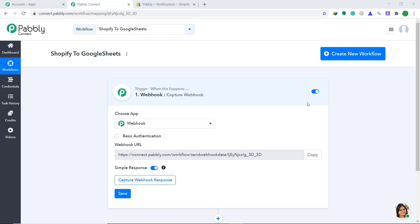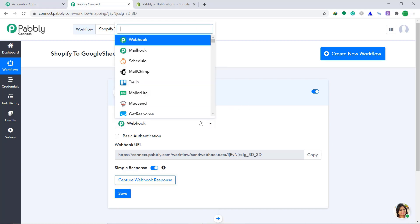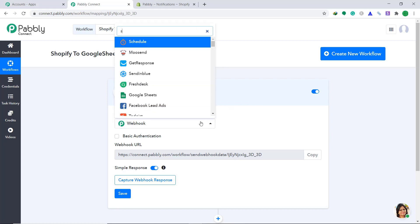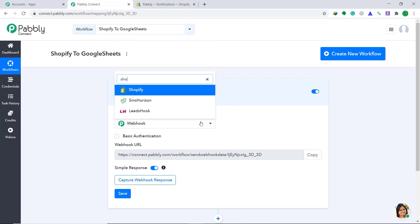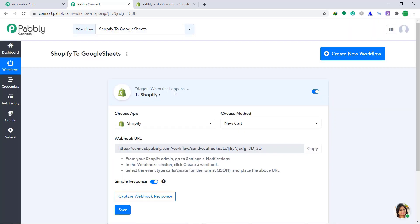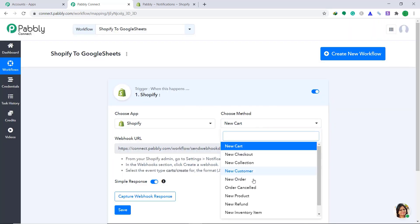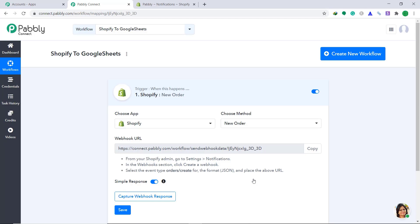Once you click save, a window appears in front of you. This is called the trigger window. Here, change the choose app as Shopify. Now the choose method, let's change it to new order. Basically, it means that whenever a new order is created, there will be a trigger.